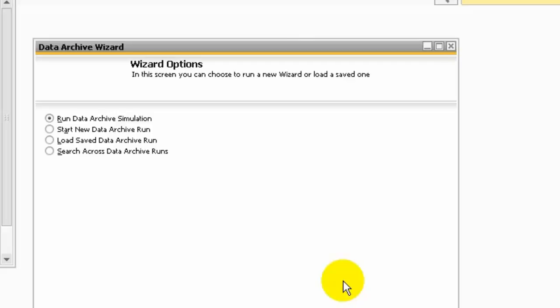Search across data archive runs if you have performed more than one data archive run. If there is a need to locate a certain transaction that has been archived, you can search for it across multiple data archive runs.